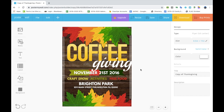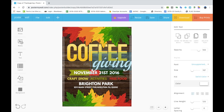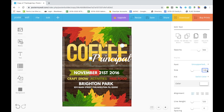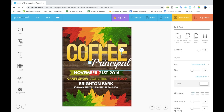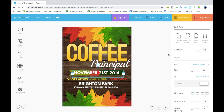Next, I'm going to click on the word 'Giving' and type in 'Principal'. Since it's too big, I'll click on the Size tab and make it smaller. One neat feature is the Copy Text tool in the upper right-hand corner.